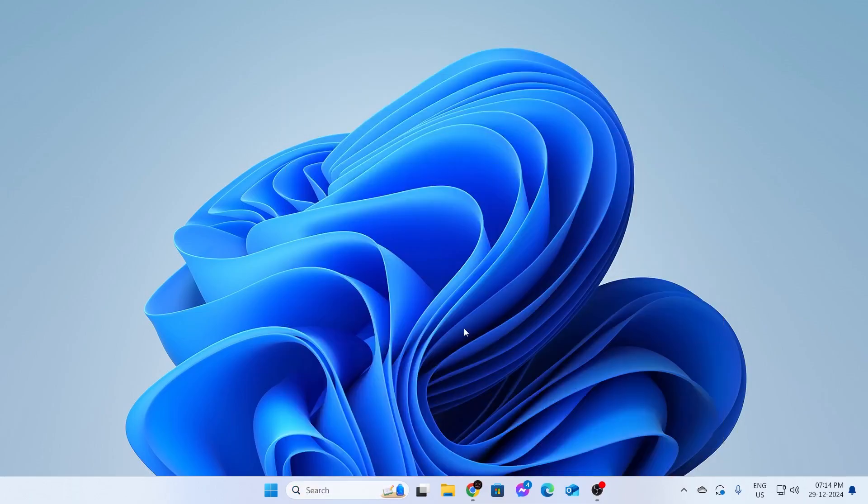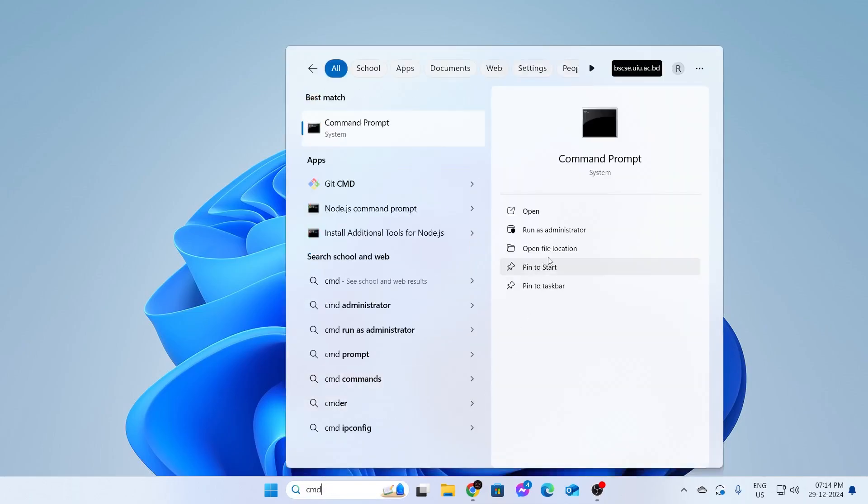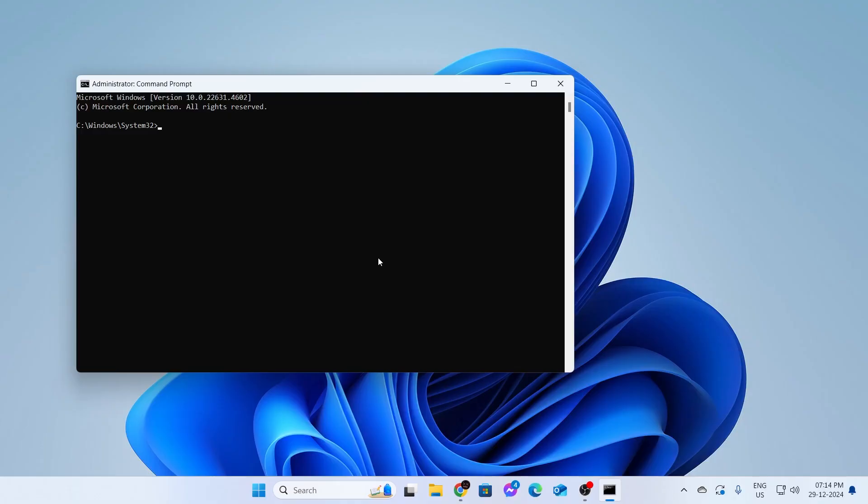But if it does not, go to your search button and type CMD and click on run as administrator. Then click on yes. And in here, type sfc slash scan now and then hit enter.